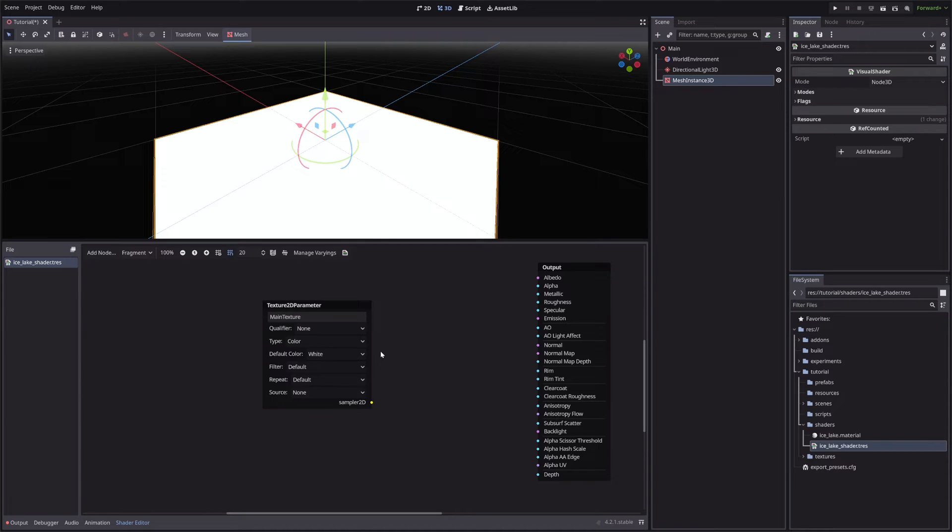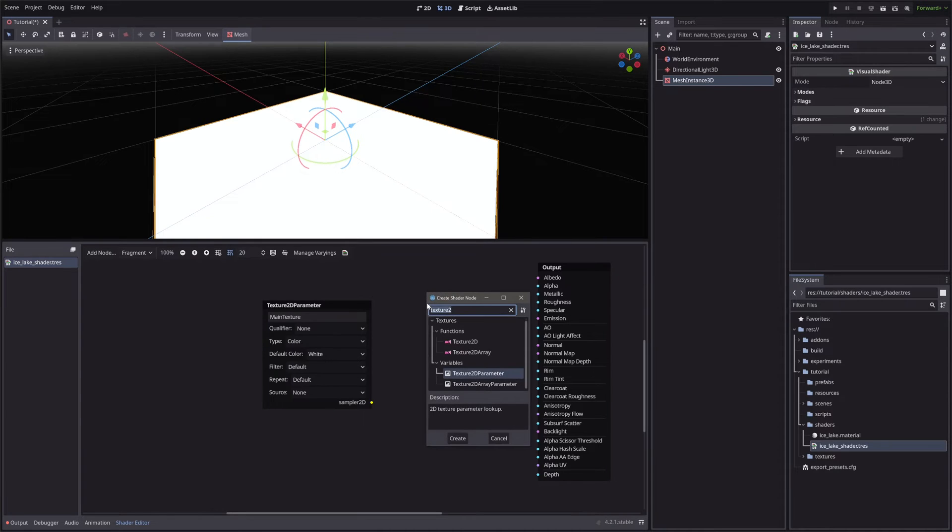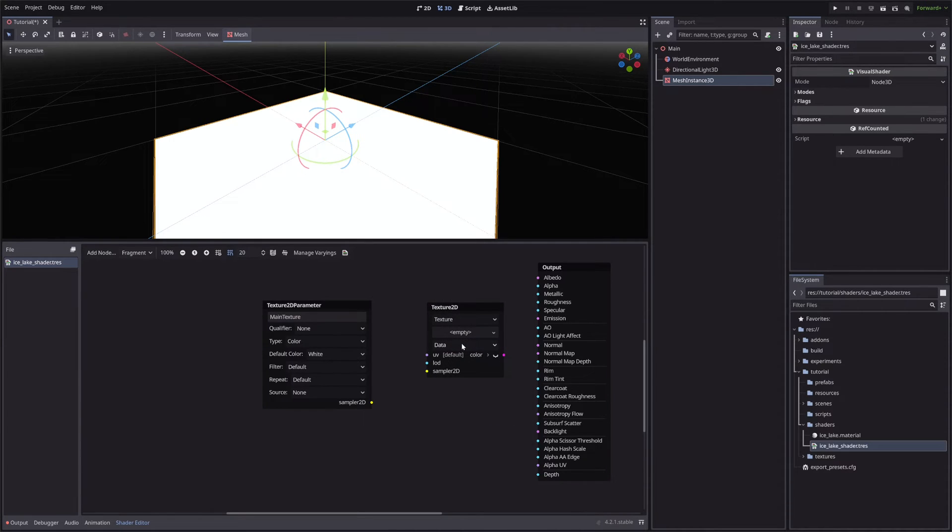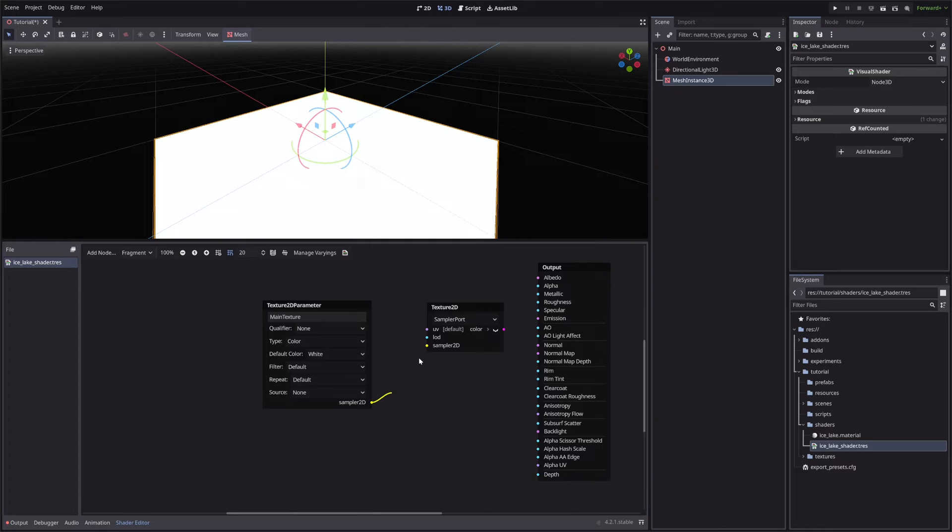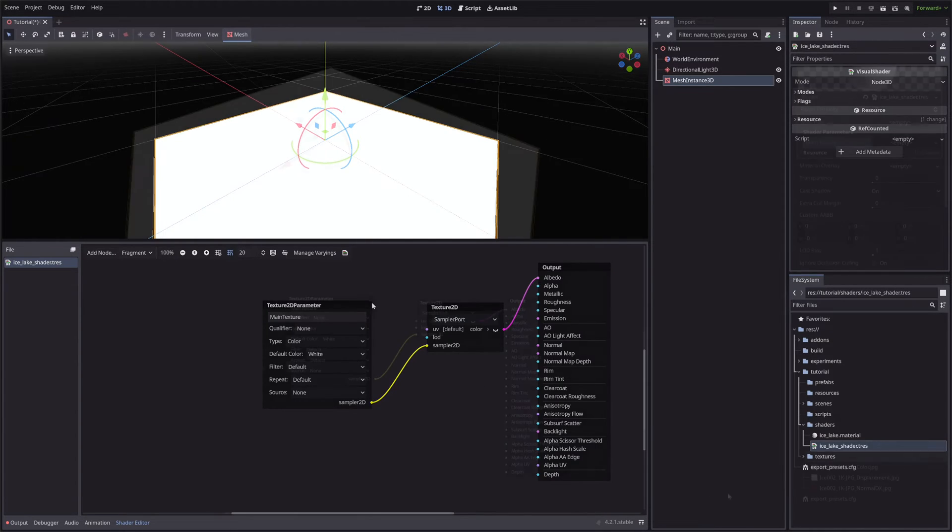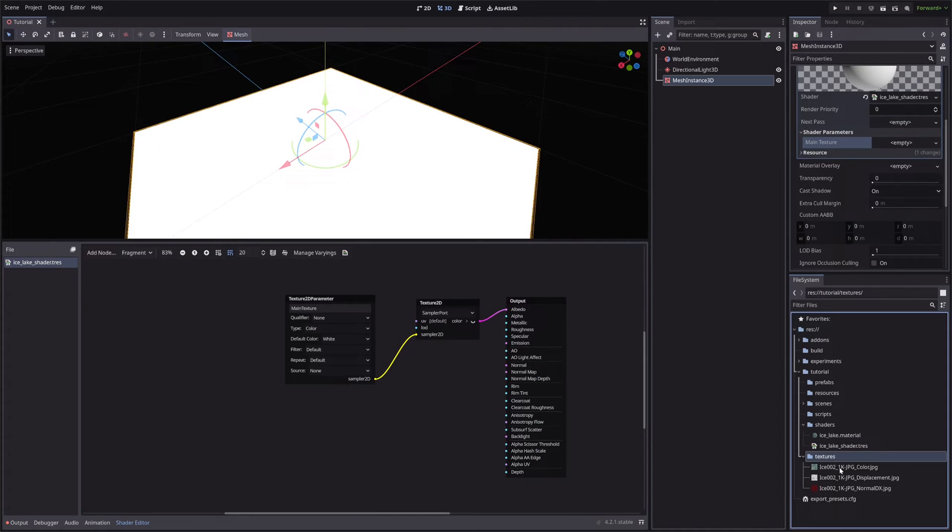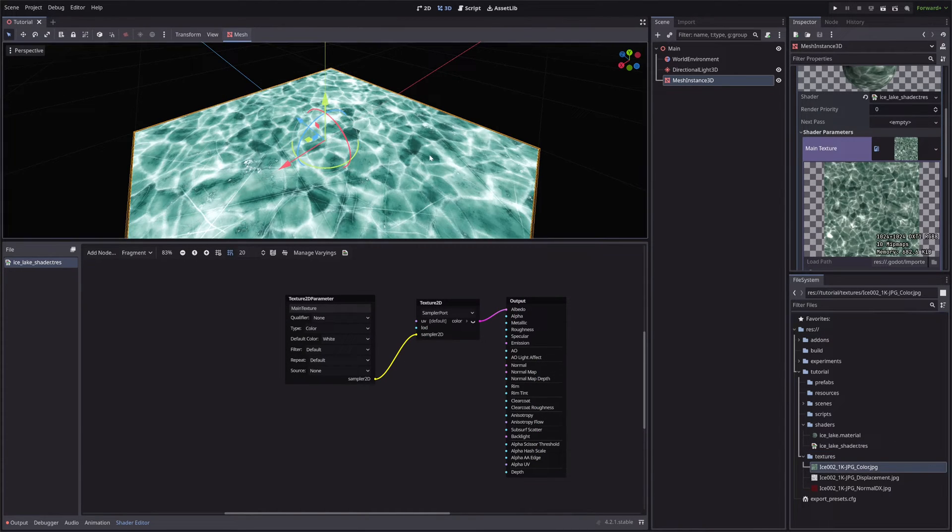Now we need to sample the texture. For that, let's create a Texture2D node. Select Sampler port from the first drop-down, and assign our Main Texture's output in Sampler2D. Then take our Texture2D node's color, and feed it into the albedo. Let me assign our albedo in the Main Texture.